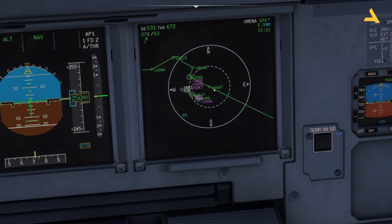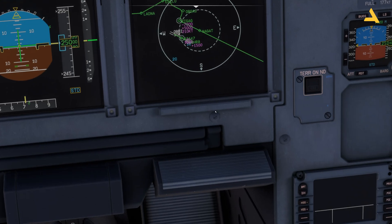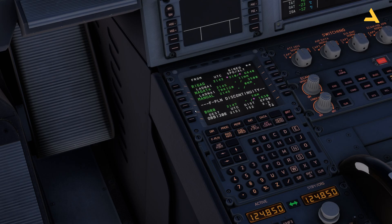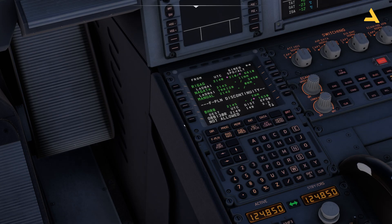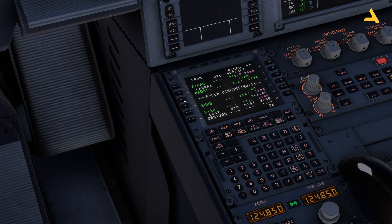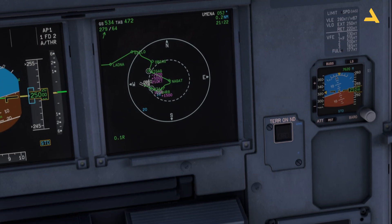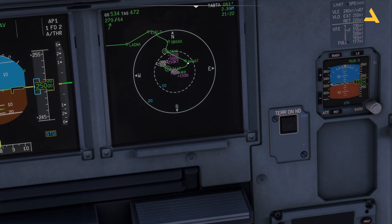Usually this point should be connected with the next point, and then your plane should take a right turn and go for the approach and then land. As a beginner, what I used to do is delete this flight plan discontinuity. To do it, press Clear. First you have to delete the point 'MANUAL' — if you try to delete the discontinuity directly, it will say 'not allowed.' Delete MANUAL first, then the discontinuity, and now this line is there and the plane will follow the flight path.